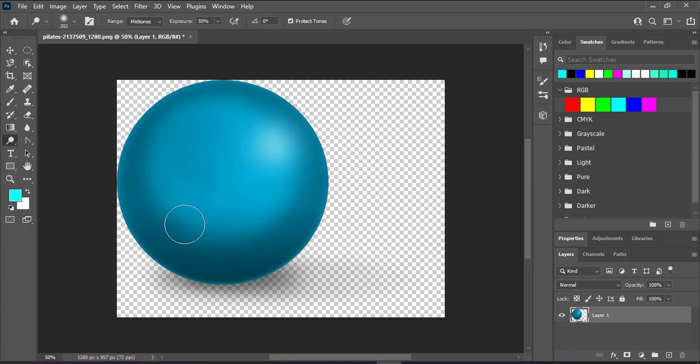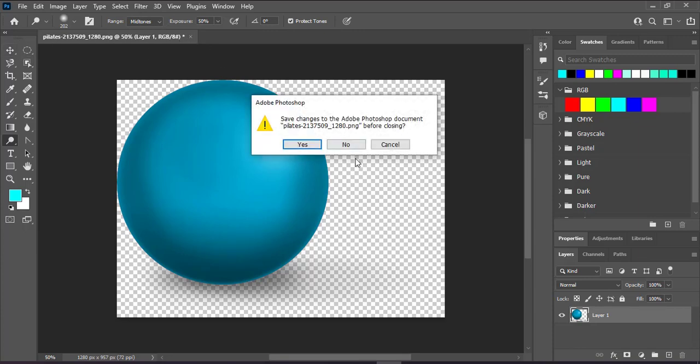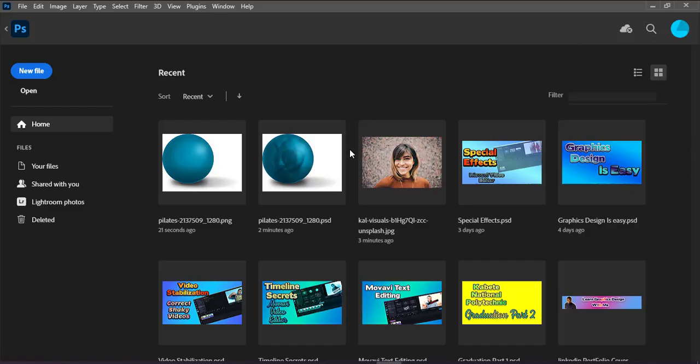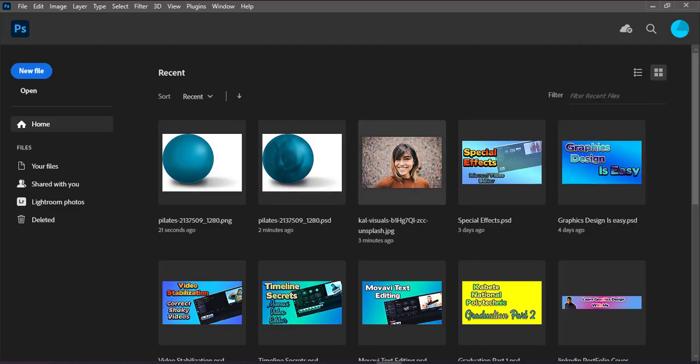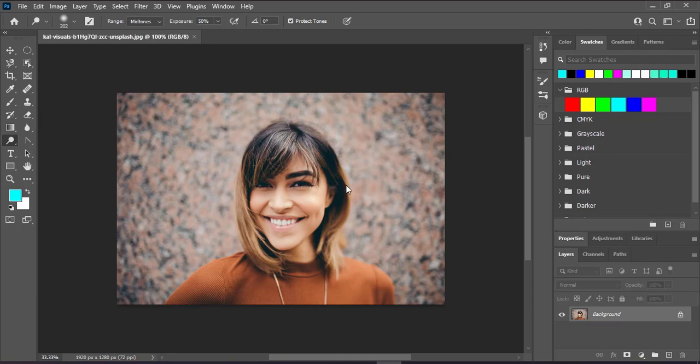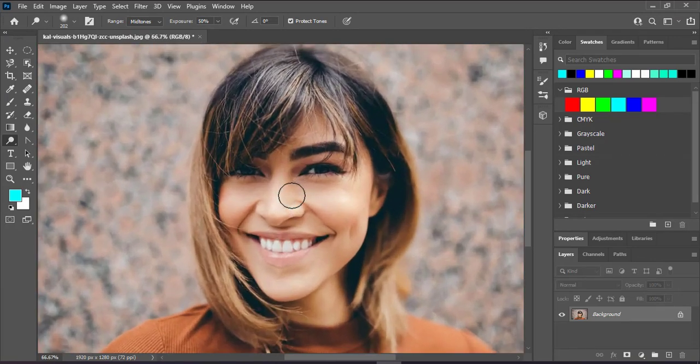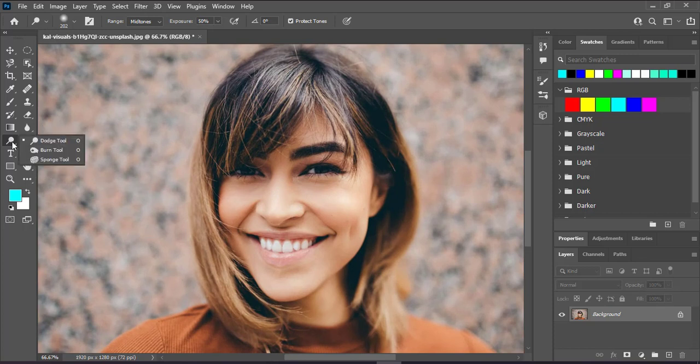Now this time I want to use a picture. This lady, I want to darken the hair, so just Ctrl plus to zoom in. I want to darken the hair in some parts.